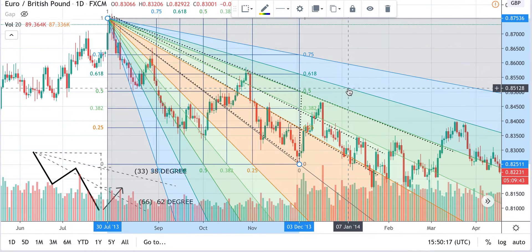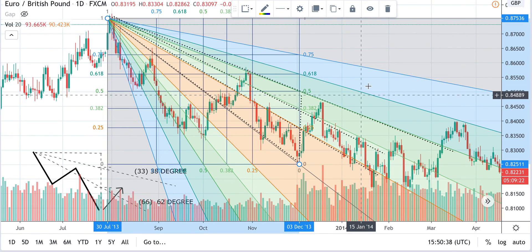Thanks for listening, thanks for watching this video. I hope that was clear for you. If you have any doubt, please re-watch the video and the lessons. This seems to be a very easy concept — let's use Fibonacci fan and speed lines as support and resistances. Thank you.